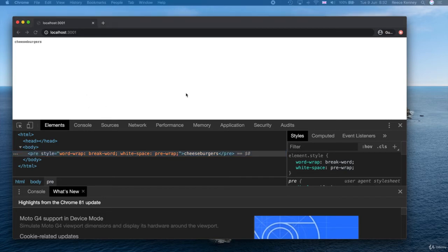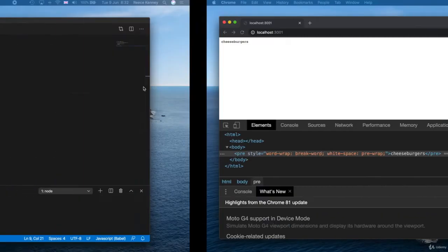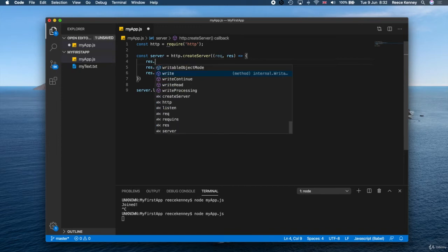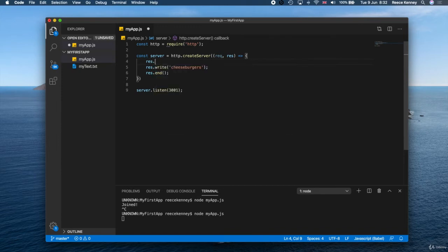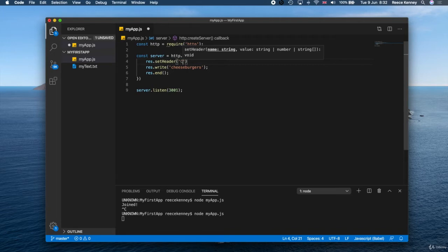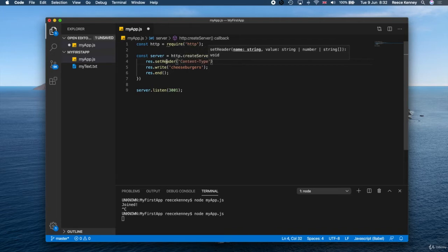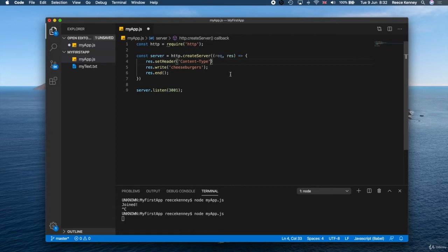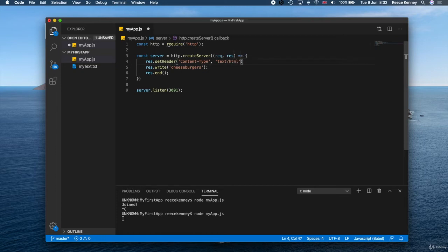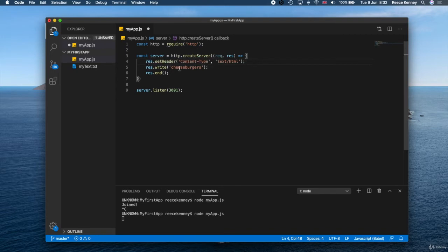But one thing you should do is tell the browser what kind of content you're sending. So a good habit to get into is to go to here and right at the top, we can just say res.setHeader. And the header we're going to set is content-type. Now look at the uppercase C and the uppercase T in there. And then we're going to do a comma. And then we're going to say text-html like that. So we're telling the browser that the content we're going to give it is HTML code.